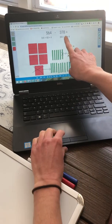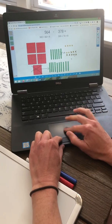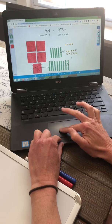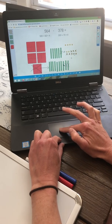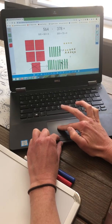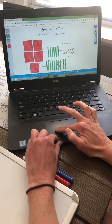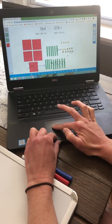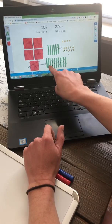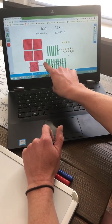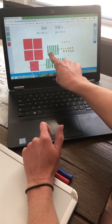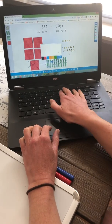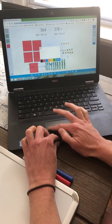I need to take away 7 tens. After counting out and removing 7 tens, I am left with 8 tens. 8 tens is worth 80.